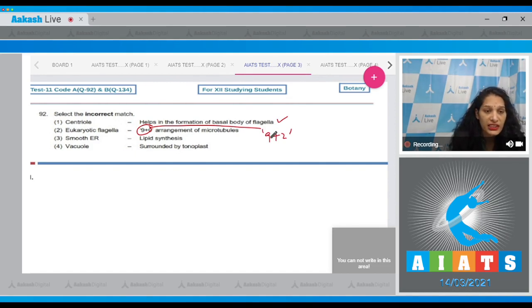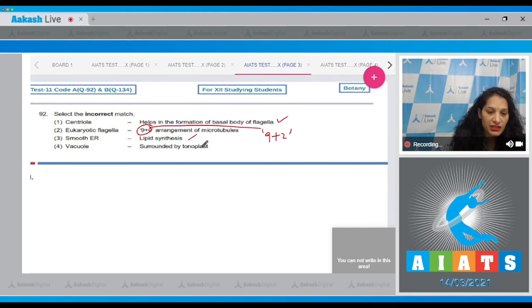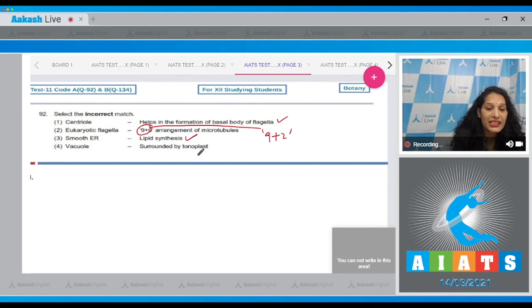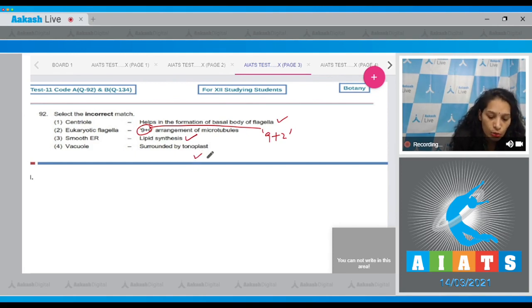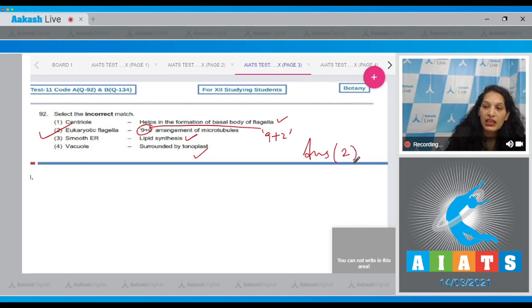9 plus 0 arrangement of microtubules is seen in the centriole. Third, smooth endoplasmic reticulum responsible for lipid synthesis - yes. And vacuole is surrounded by a membrane called the tonoplast. So the correct option is option number two. Let's move to the next question.